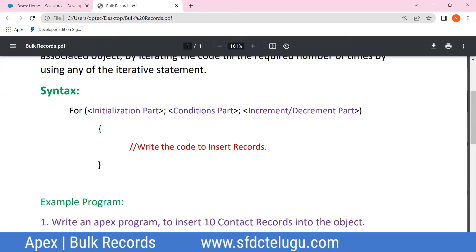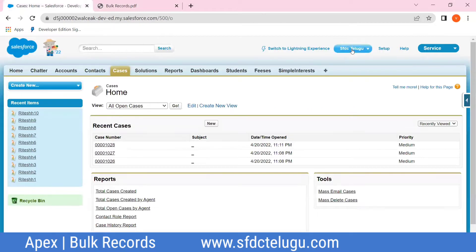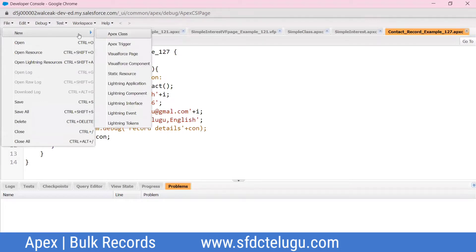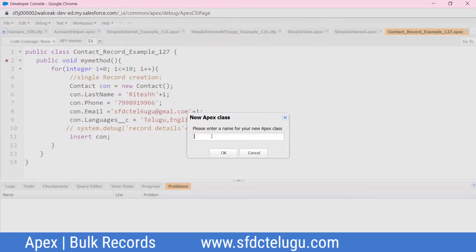Suppose we have a Contact object. Open the developer console. You can see the single record creation. For a single record, we have an Apex class. The class name is compulsory, starting with a capital letter, and spaces are not allowed in the class name. The class name is BulkClass.